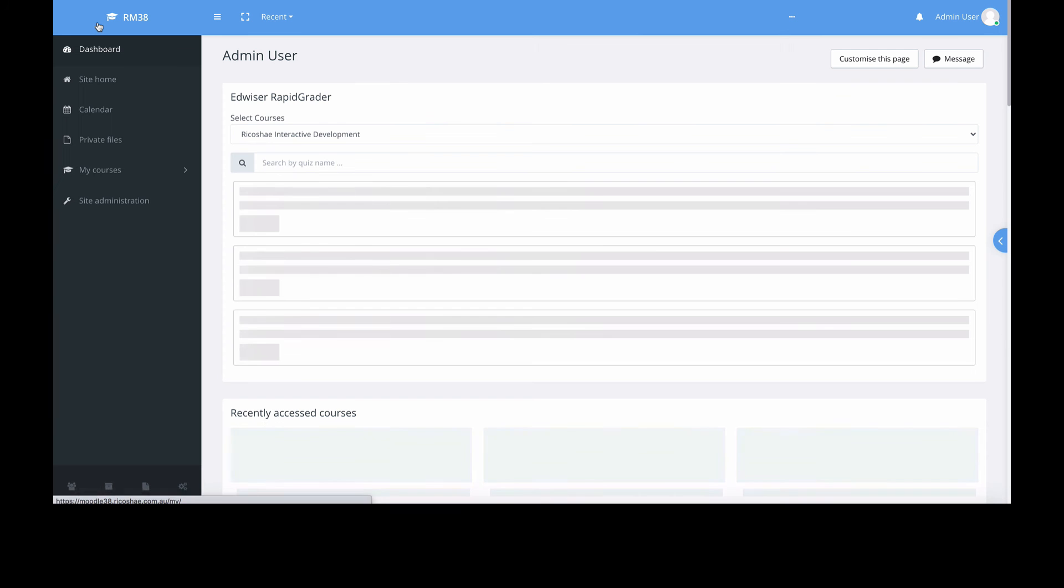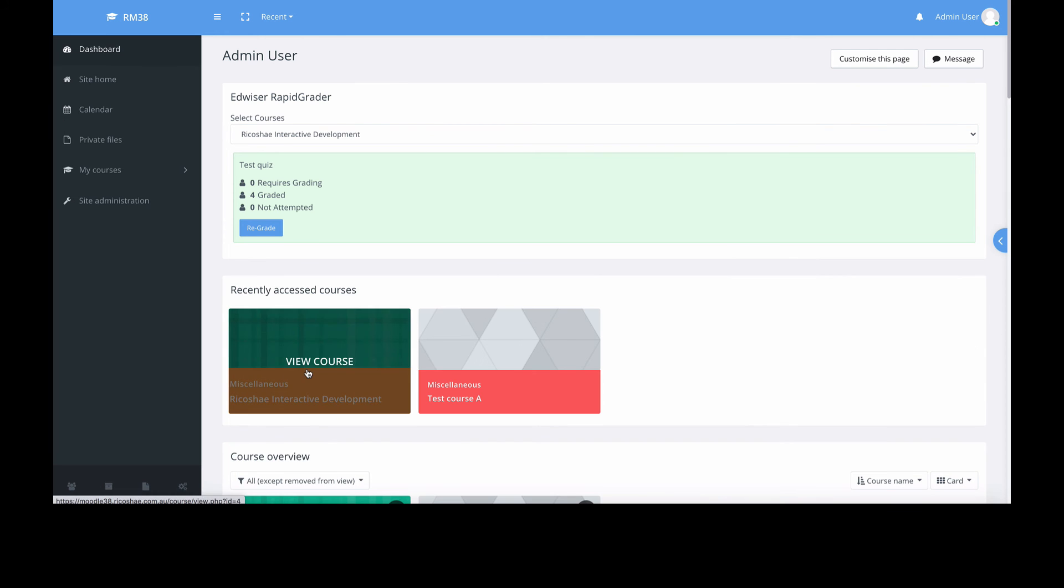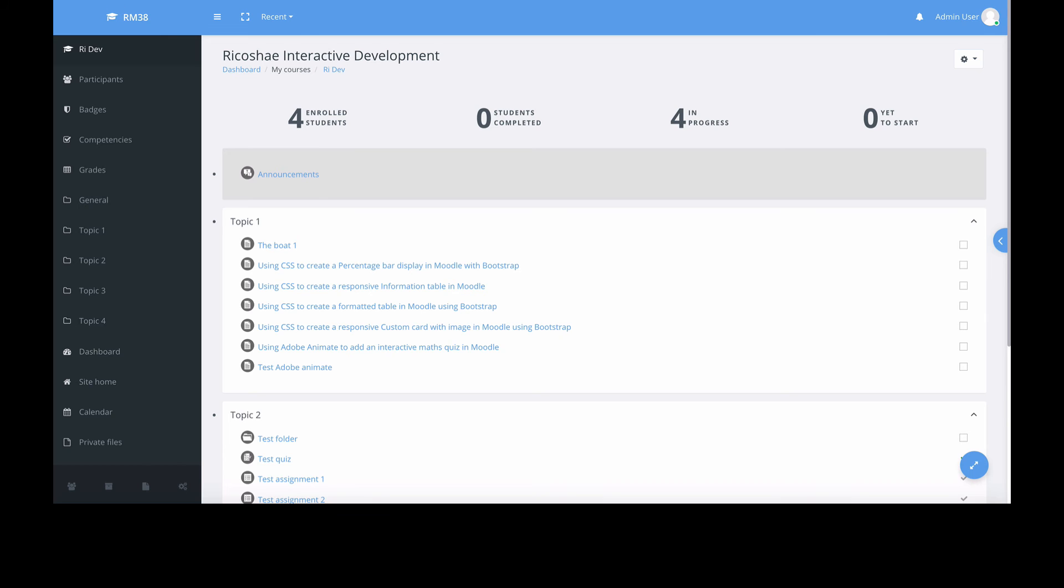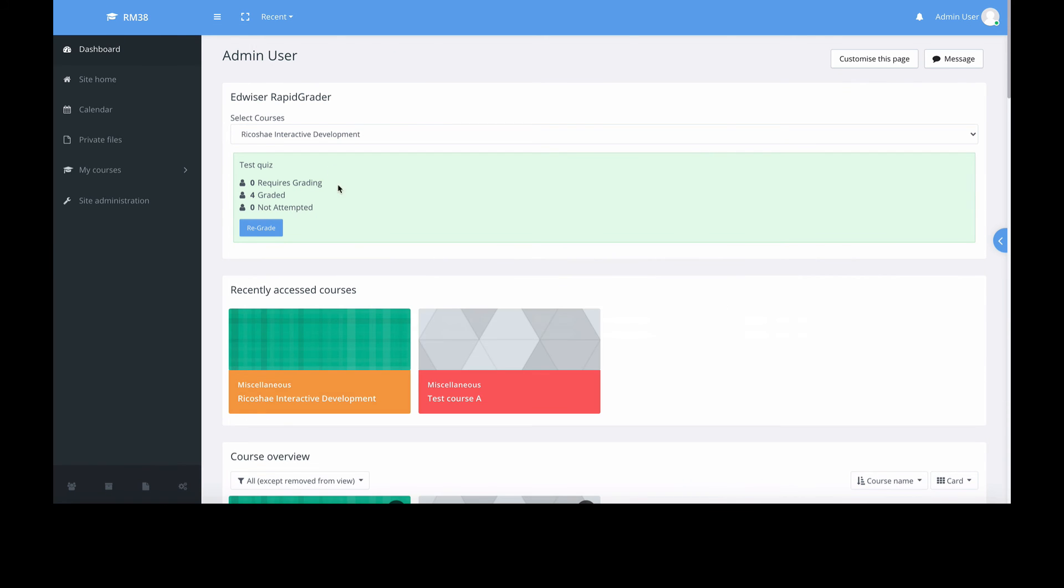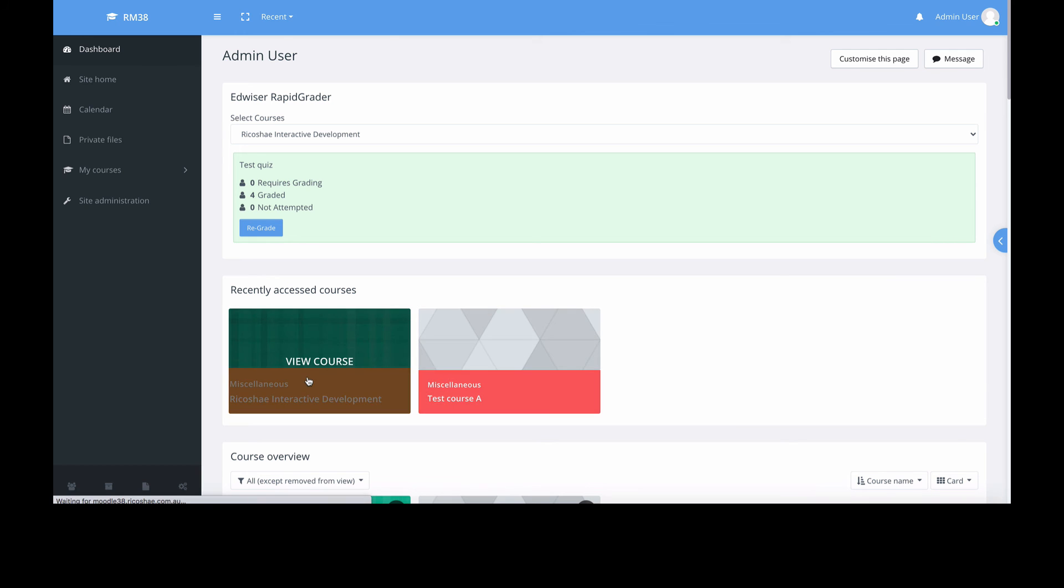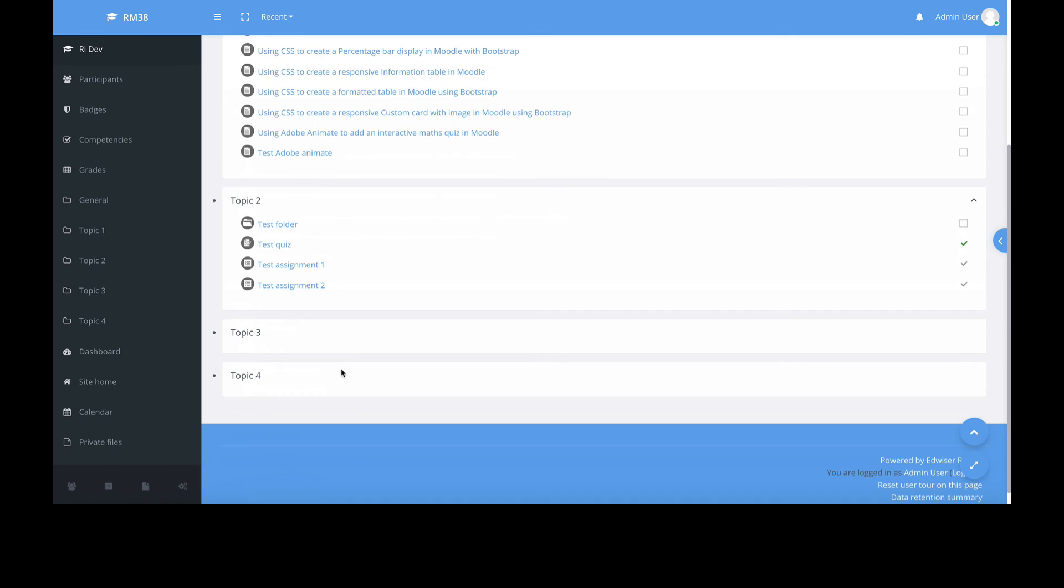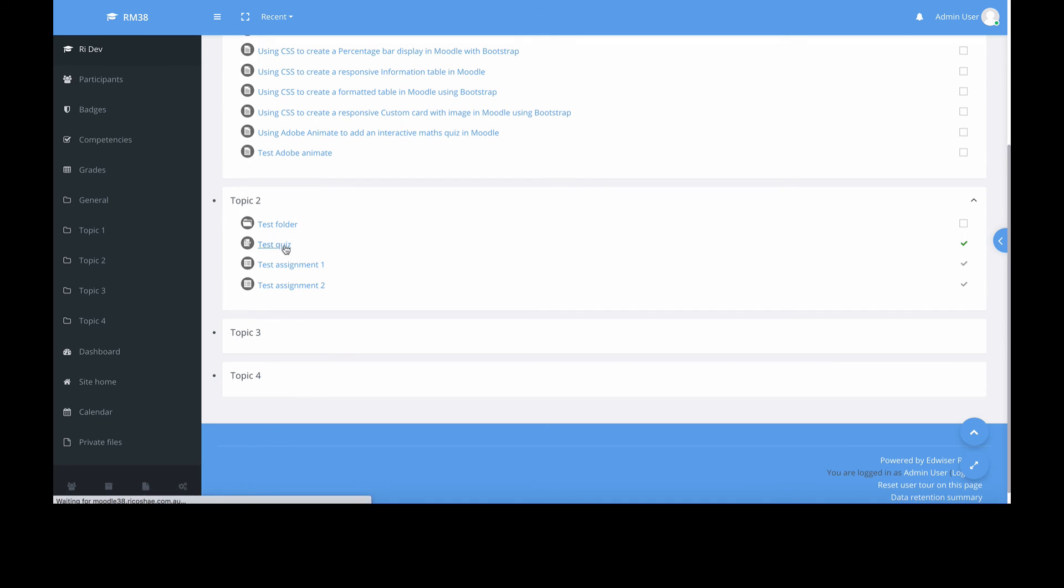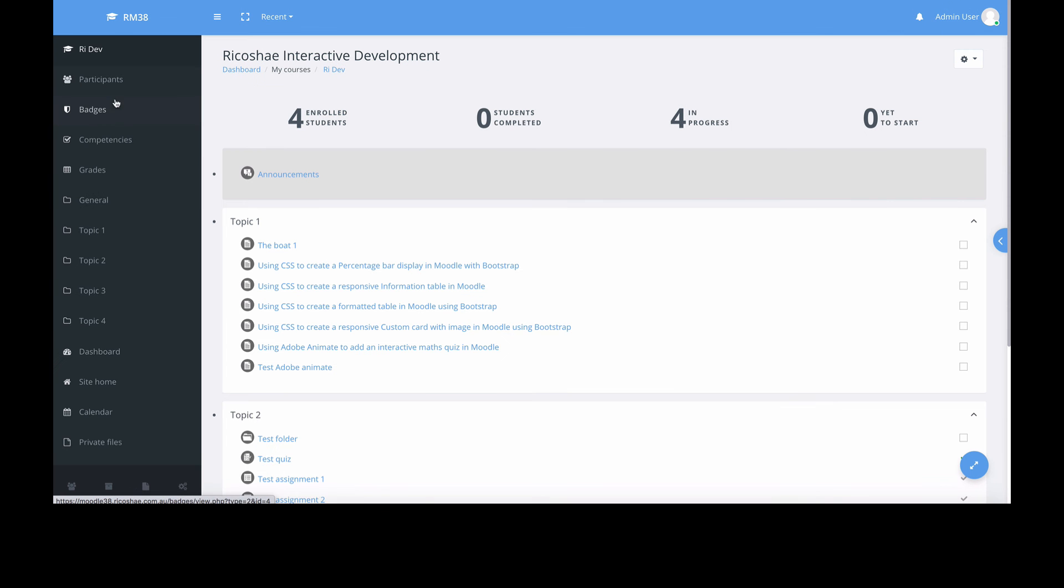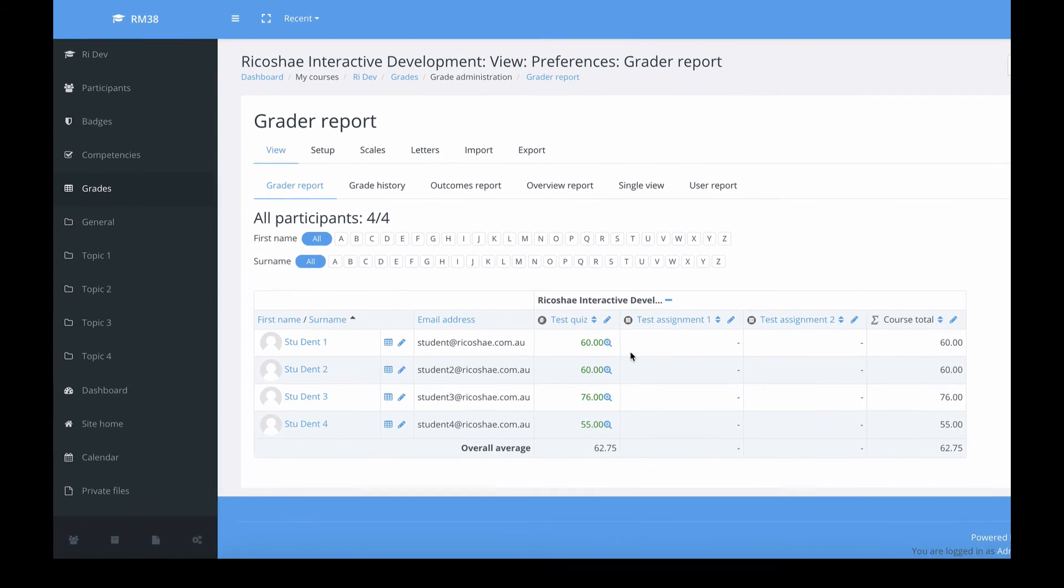I just want to have a look in for this course. We've got requires grading is nope. And if we jump back into our course, go into our test quiz, actually don't even go there. Go into our grades. There's our grades for our test quiz. Perfect. That's awesome.